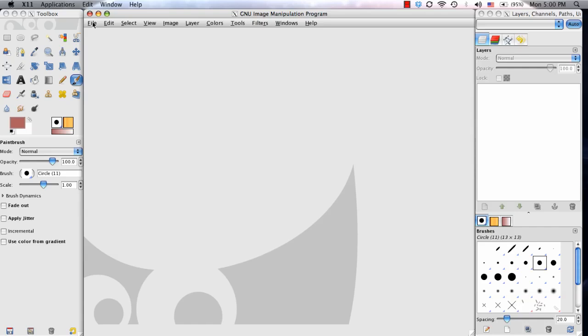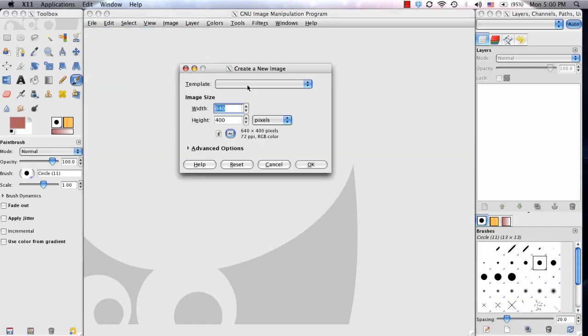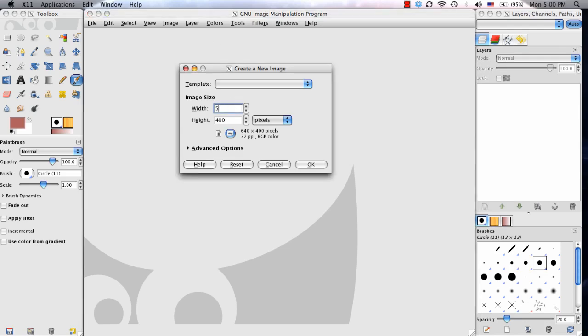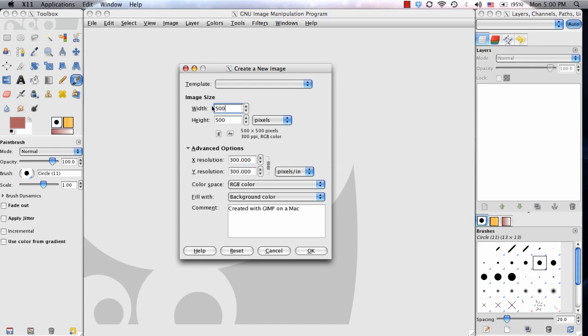In GIMP, I'm going to create a new document and make it 500 by 500 pixels, and then set the resolution at 300 for each. I'm making the width and height the same because it's easier to create a custom brush based on those settings. I'm going to go ahead and click OK.